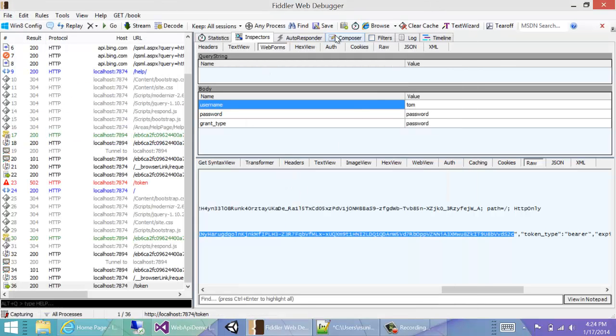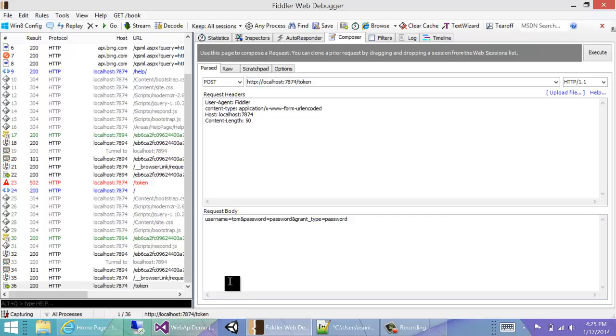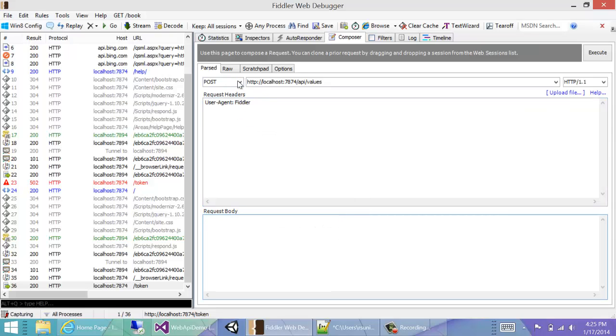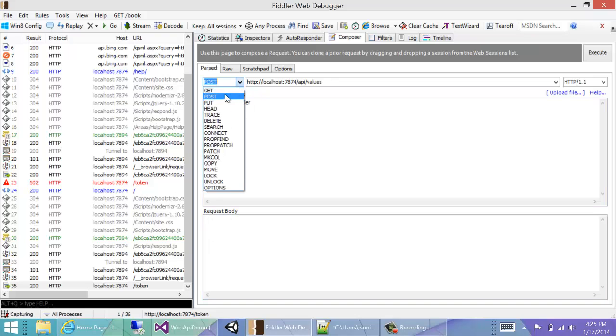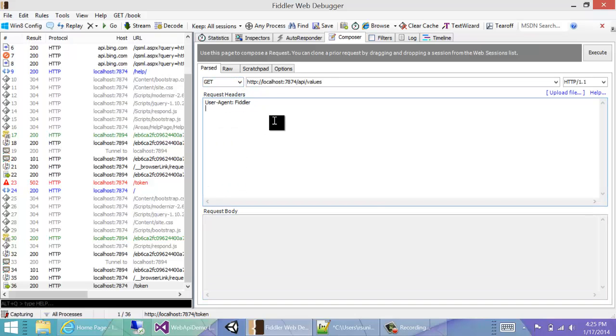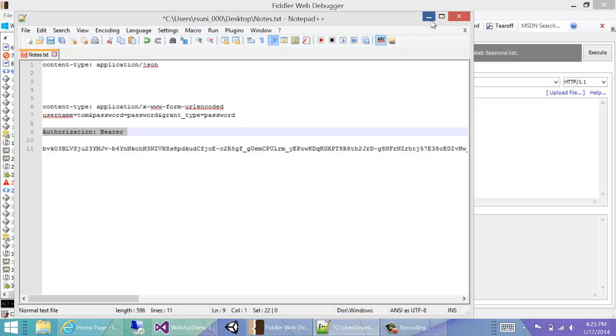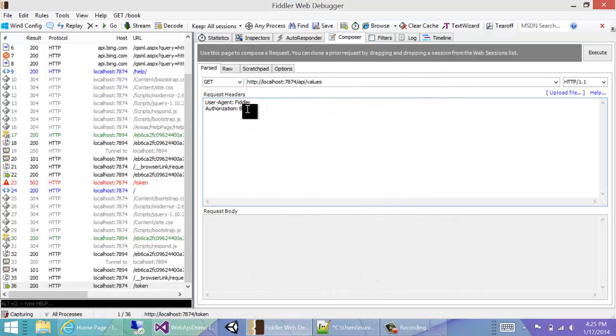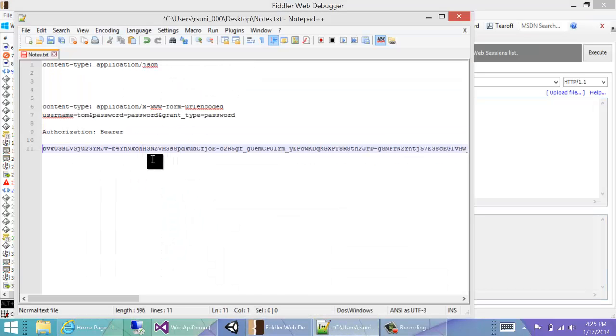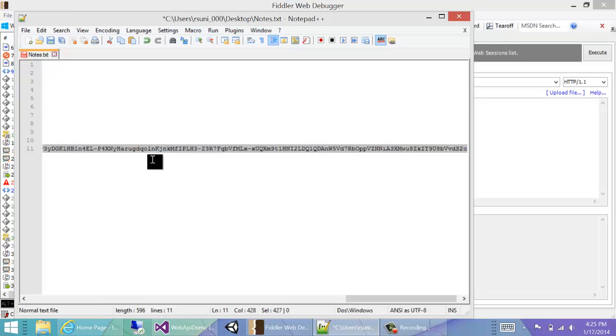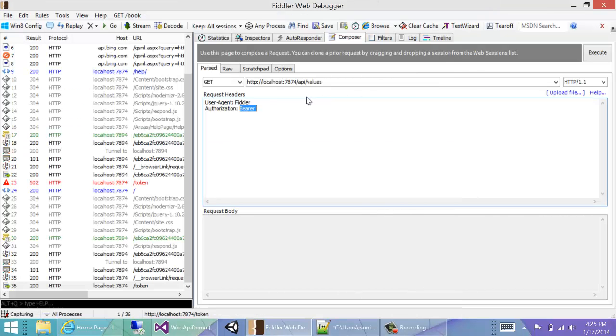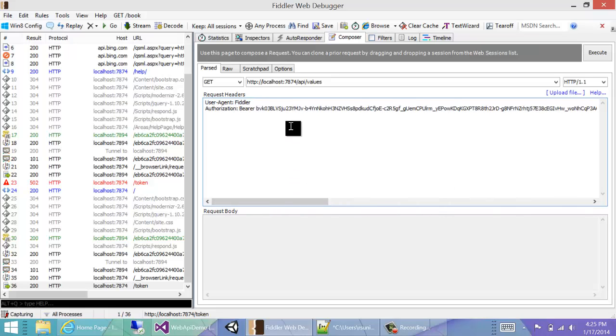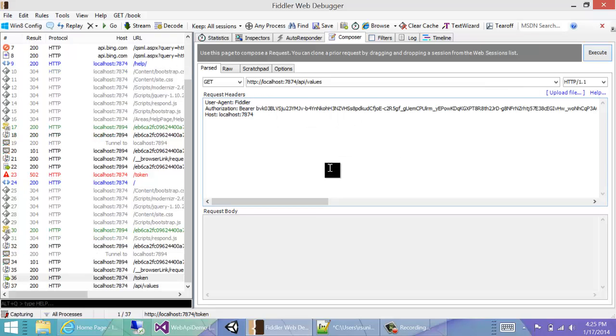So next, the actual authenticated request. We want to call /api/values. So let's get rid of the rest of the thing. So api/values is just a get request. And then we need to pass in this special authorization header. And its name is bearer, and then we also put in the authentication token right next to it. And then we just execute.